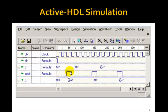So load goes high. Then d is 3a at this point. So on this rising edge, Q becomes 3a.